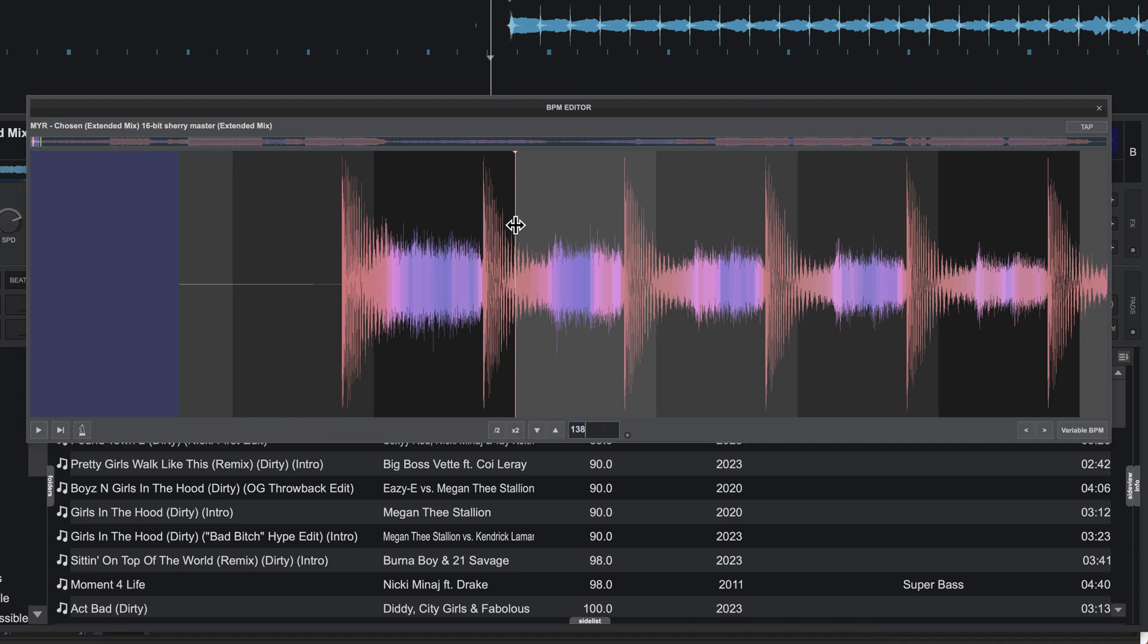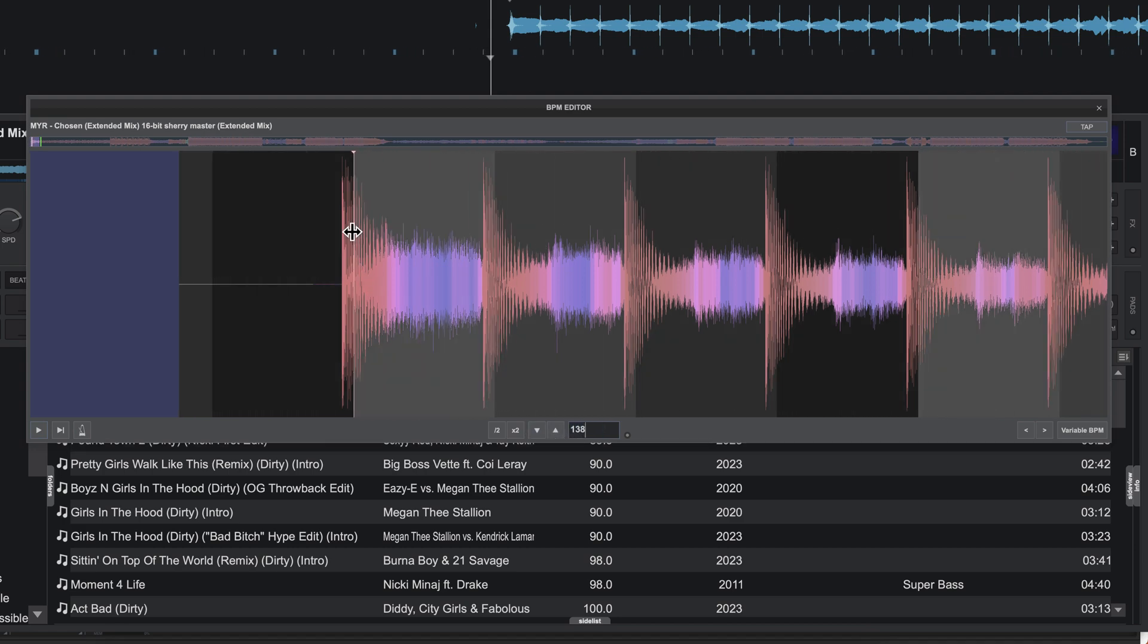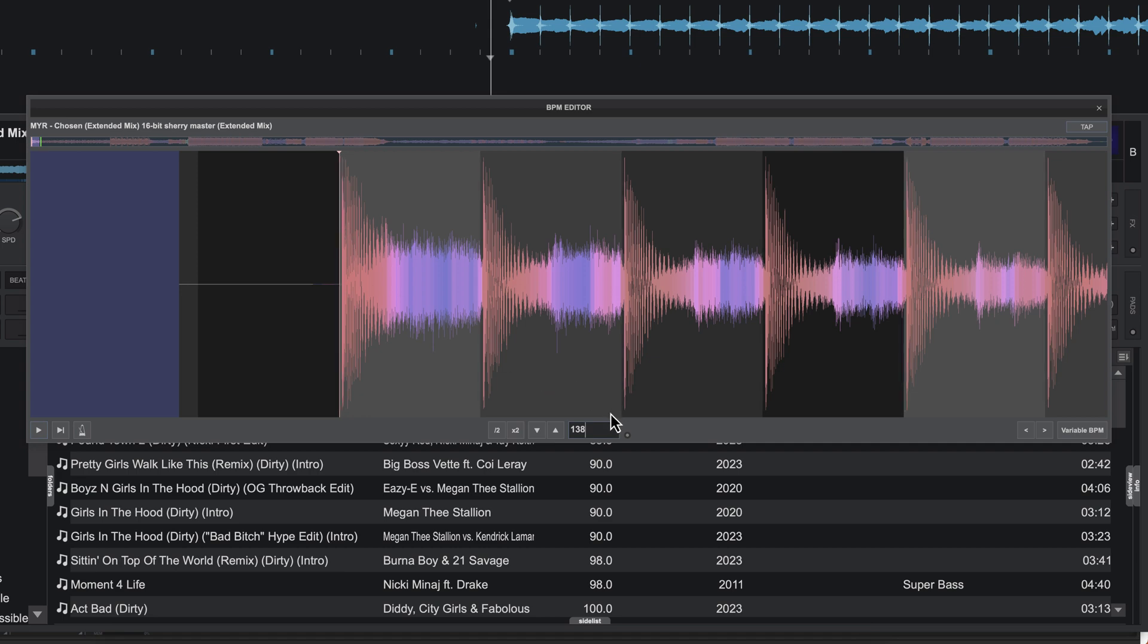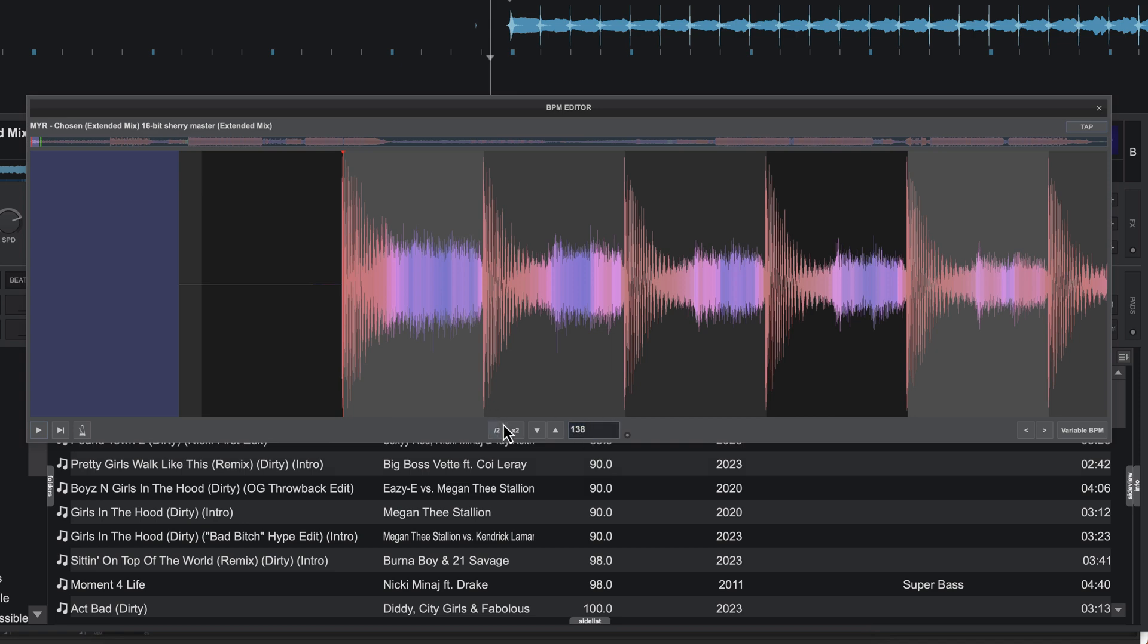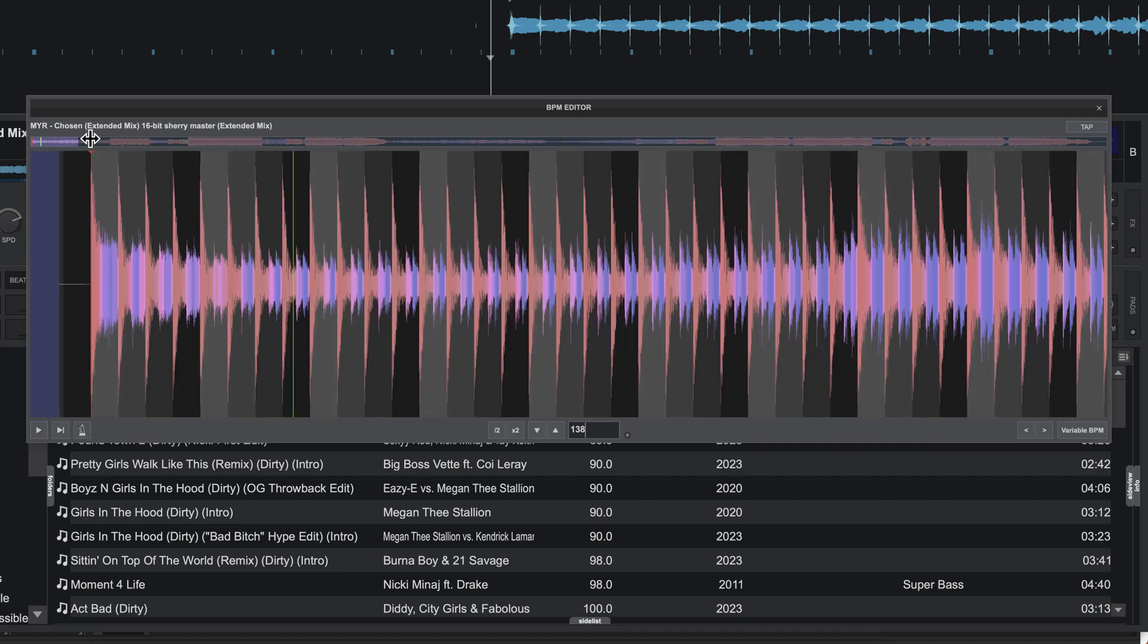But of course we need to make sure we set the downbeat correctly as well. Once you have the right tempo and the downbeat set, it'll generally be right on. If you make any changes and you want to revert back, just click on this button and click on reanalyze, and it will reanalyze the beat grid and generally do a pretty good job, though it may be slightly off. At that point it helps to just type in the correct number.